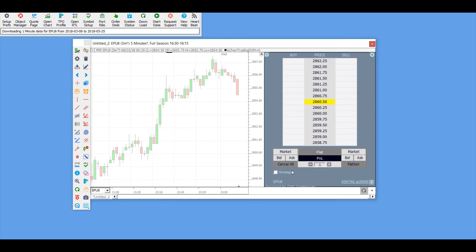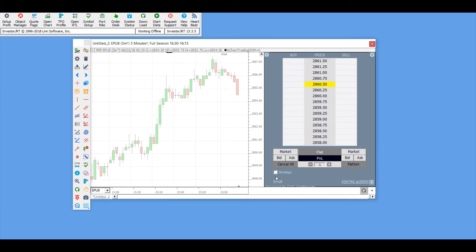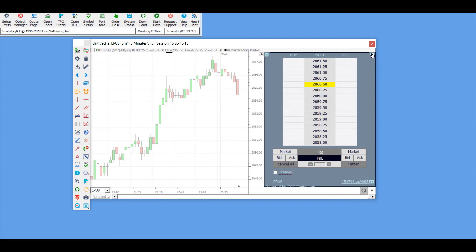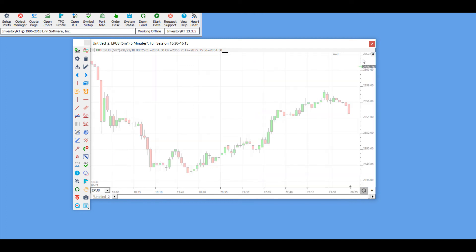There's a cancel all button. You can flatten here. You can also take a look at what contract you're trading down here. There's a strategy button to apply different strategies, although I don't have any pre-populated at the moment. In the top right you can close out your dome by clicking on this X.